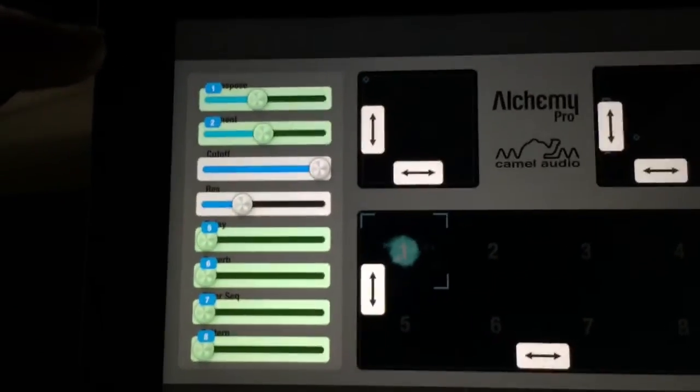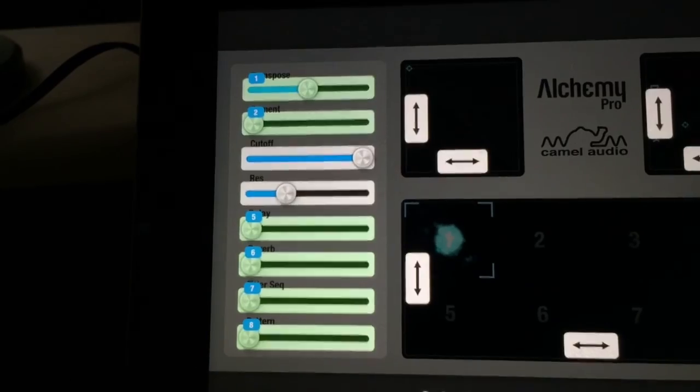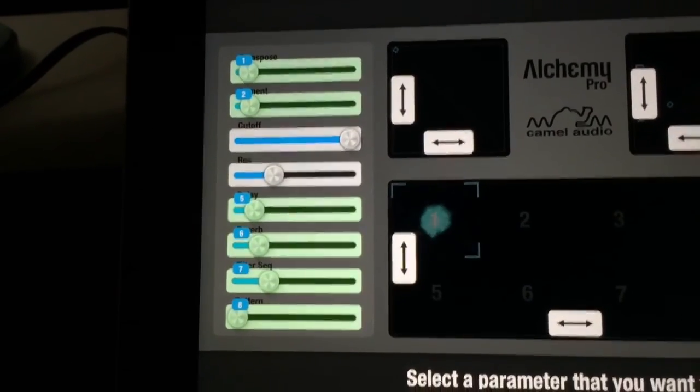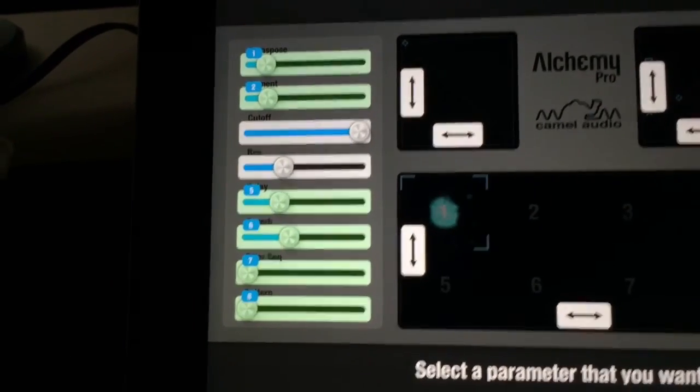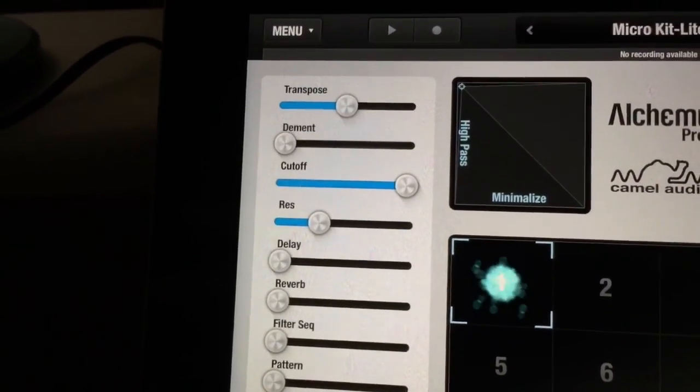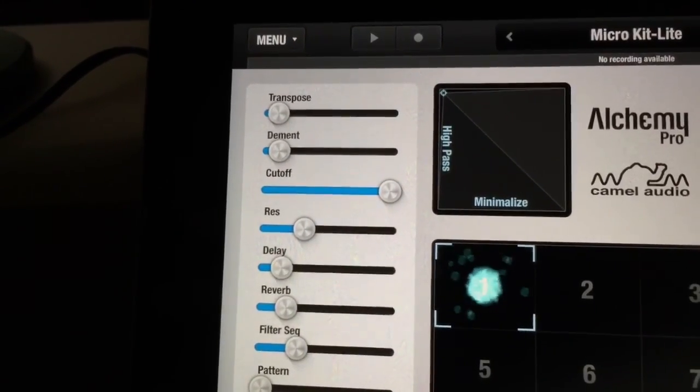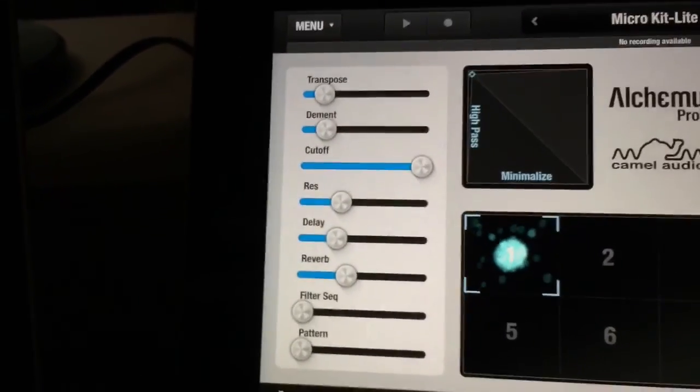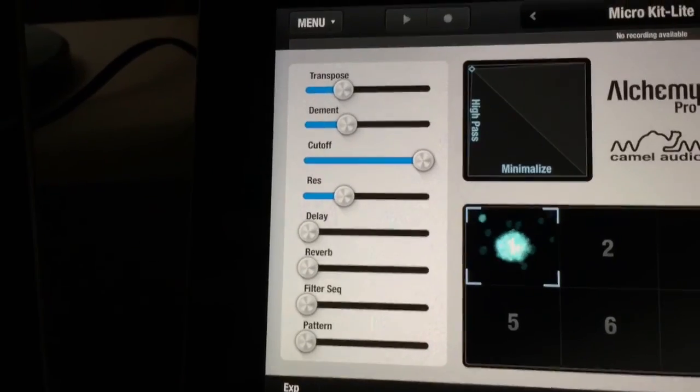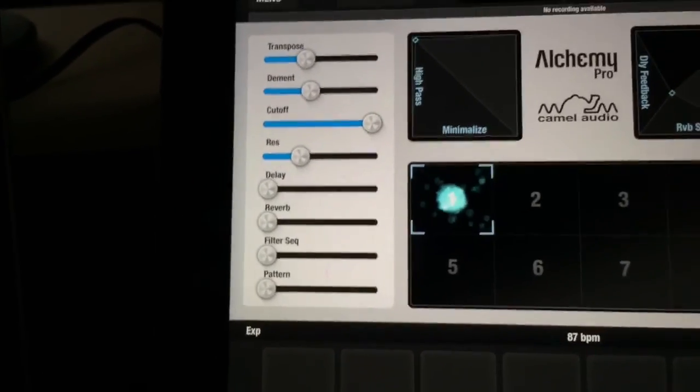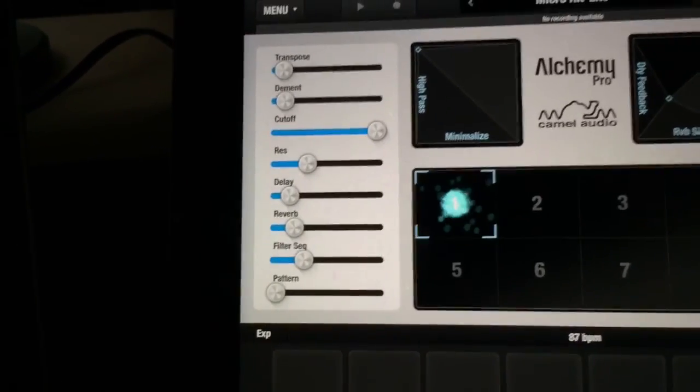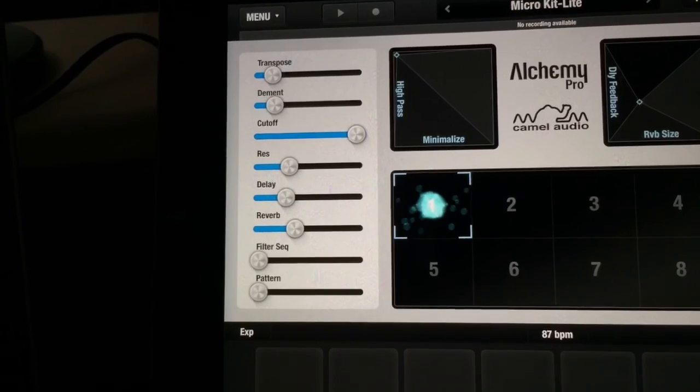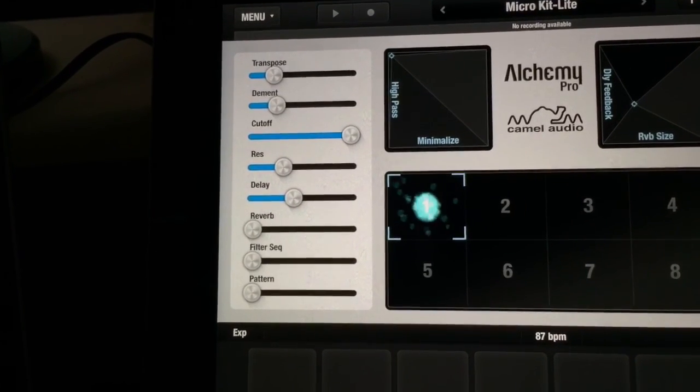And if I come over to Alchemy, I've set it so that the sliders are receiving those CCs. Not only am I automating Tornado, but by using Tornado, I'm actually automating Alchemy as well, which is kind of a cool bonus.